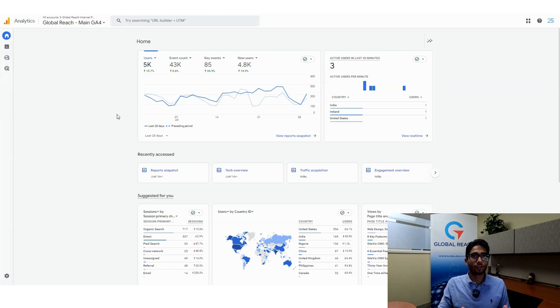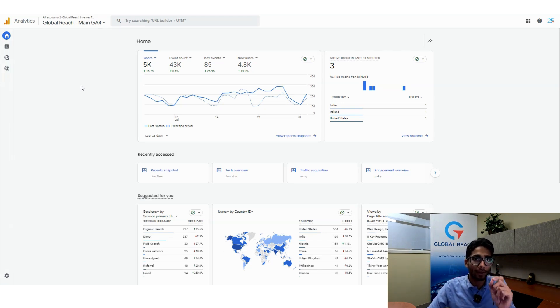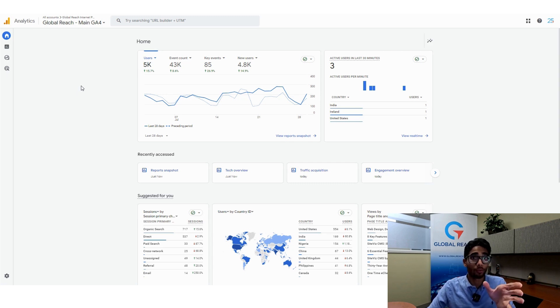Hello everyone, this is Christian from Global Reach, and today we're talking about how to find what type of devices people are using to come to your website.